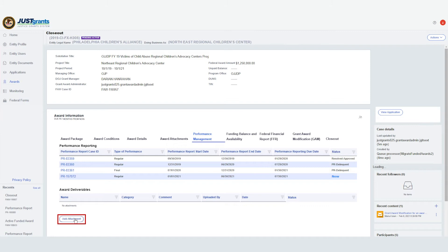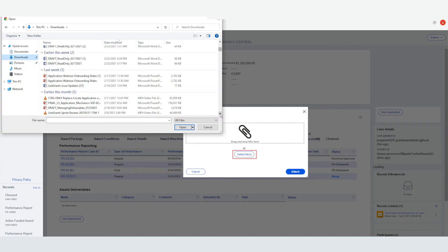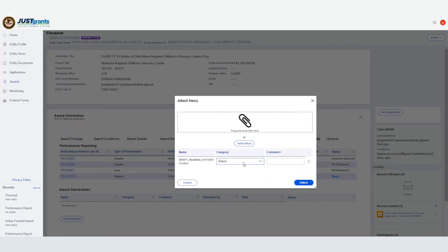Once the Add Attachment box is open, you can either drag and drop the file, or use the Select Files button to locate the file to attach. After you have selected your document to attach, choose either Deliverables or Award Conditions Compliance from the Category drop-down menu.